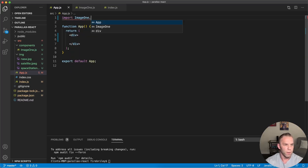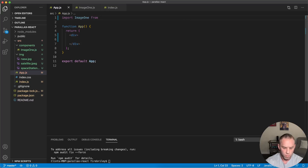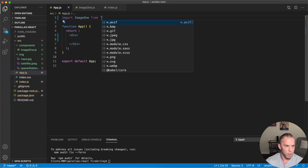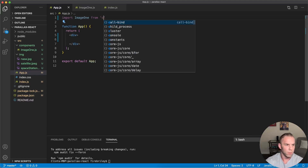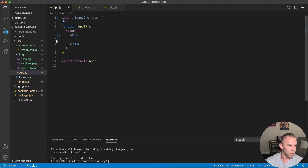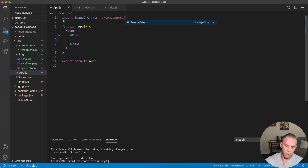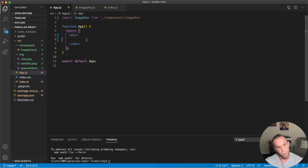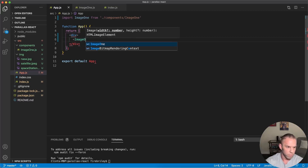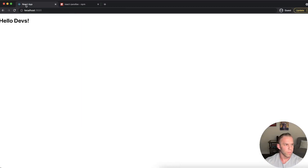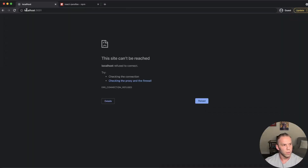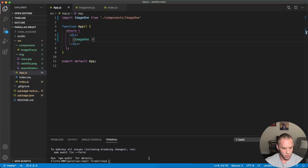Let's go into our app.js and import the ImageOne component. The file path should be in `./components/ImageOne`. Then we'll drop it in right there.